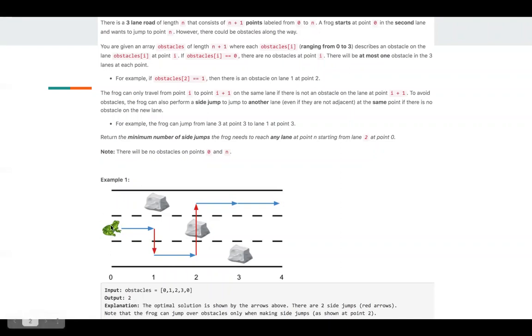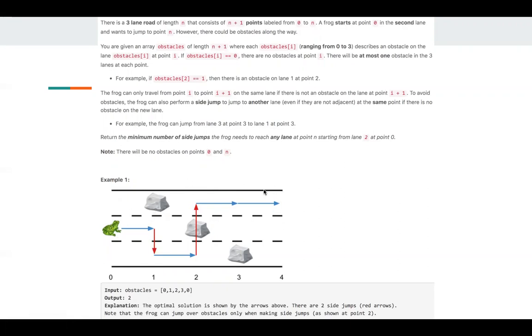And the goal is you have to jump to the last point, the last column. And in the first row and last column, there are no obstacles. But in other columns, there may be at most one obstacle.